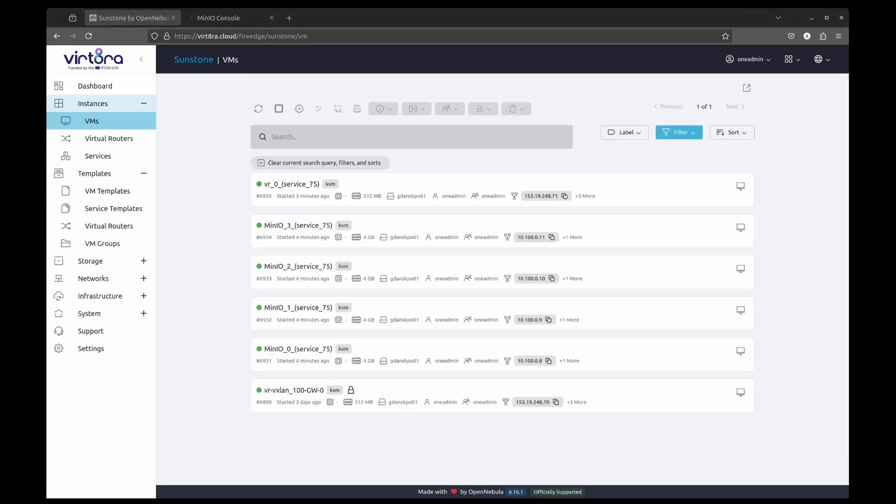As we can see, the service has been successfully deployed, and we can access it through the web interface.